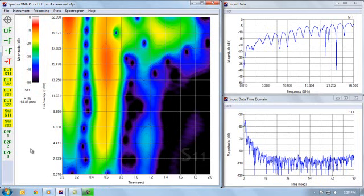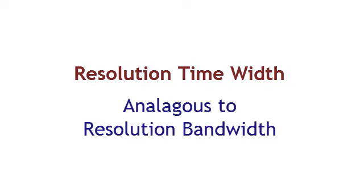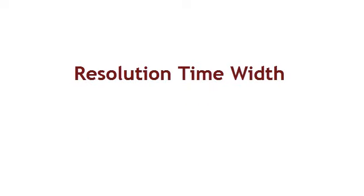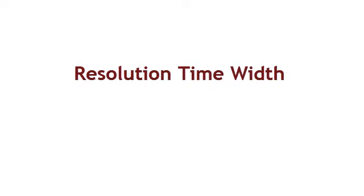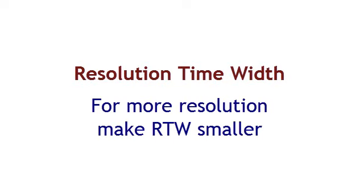One of the new concepts with joint time frequency processing is the concept of res time width. Res time width is somewhat analogous to res bandwidth for spectrum analyzers. On a spectrum analyzer, you adjust res bandwidth to be a smaller number to give you more resolution. Likewise with VNA measurements that start out in the frequency domain, we adjust the res time width to give us better resolution in the time domain.